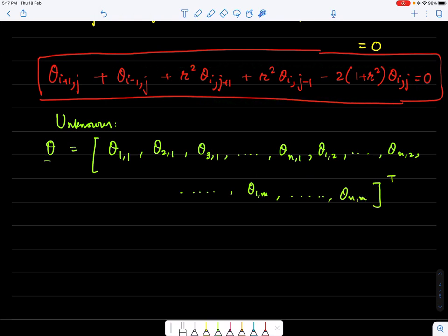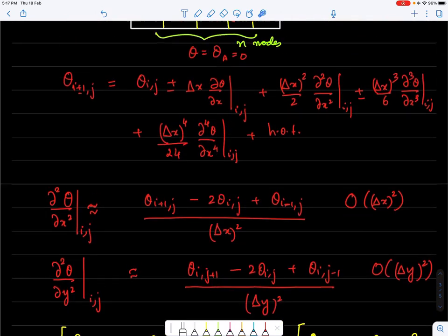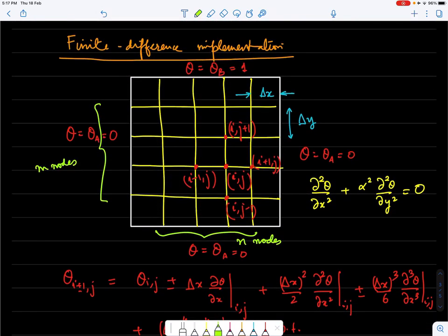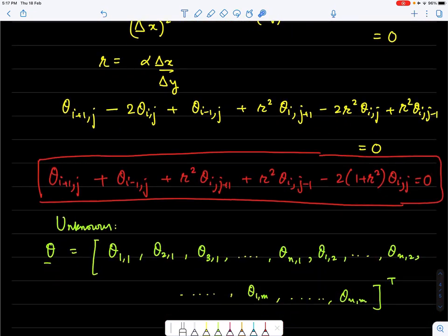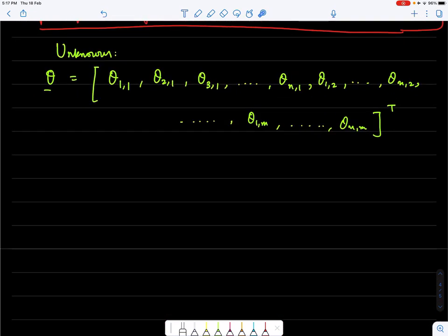When applying the equation at nodes near the boundary, for example at node 1,1, the neighbors θ_{i−1,j} and θ_{i,j−1} are boundary values (θ_A). This is accounted for when assembling the matrix system of linear equations.